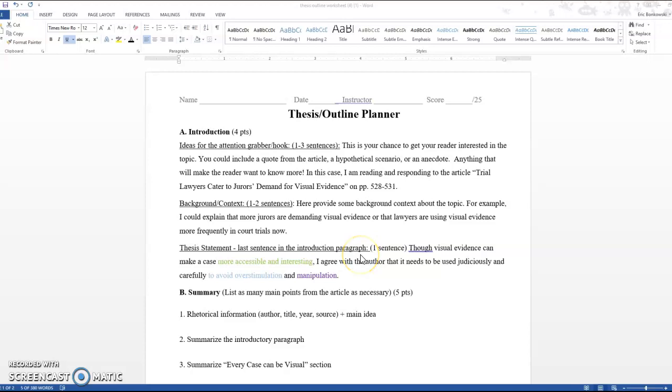Hey everybody. So in this video I'm going to be looking at the sample thesis outline planner for the summary response paper. I have done it on an article that is in your book. This is just an example to see how if I were reading an article I might approach the summary response task and the planner specifically.